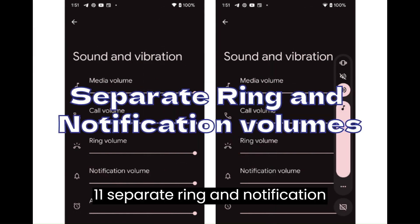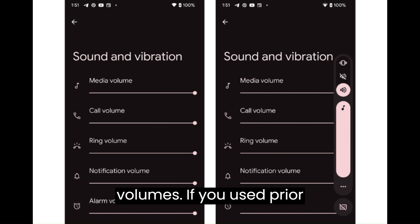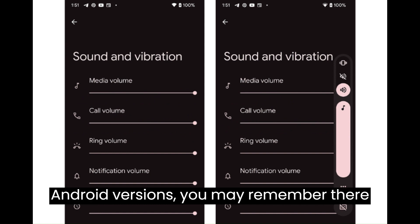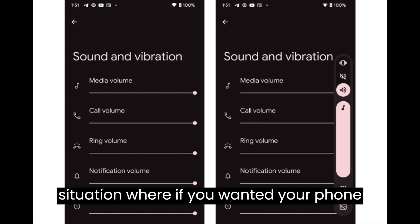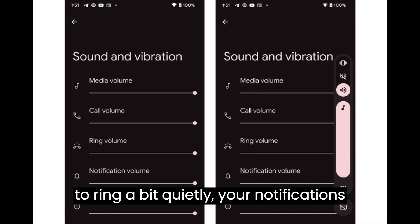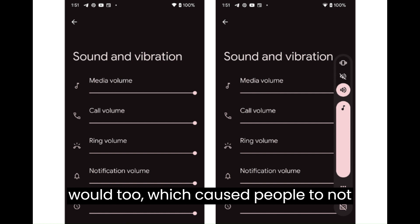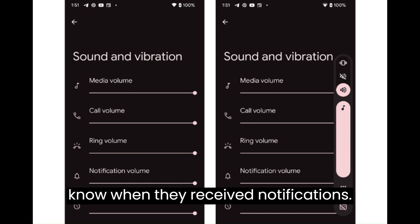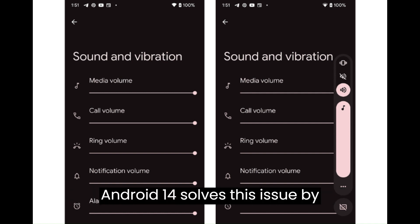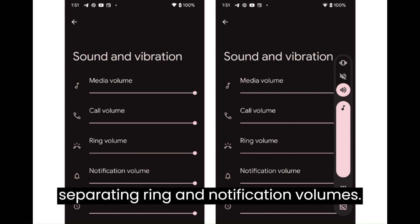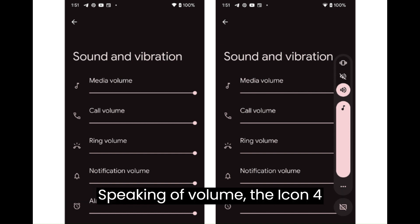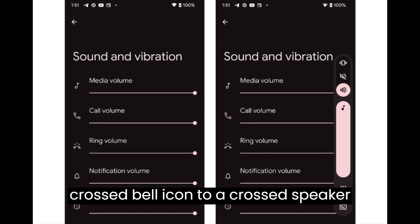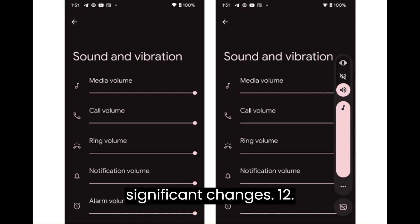Separate Ring and Notification Volumes. If you used prior Android versions, you may remember there was one volume setting for both ring volume and notifications, which created a weird situation where if you wanted your phone to ring quietly, your notifications would too, causing people to miss notifications. Android 14 solves this issue by separating ring and notification volumes. Speaking of volume, the icon for Silent mode has also been changed from a crossed bell icon to a crossed speaker icon — small but significant changes.